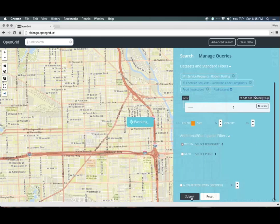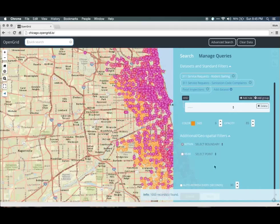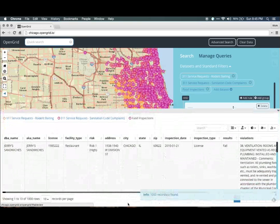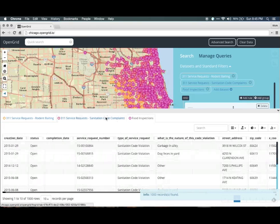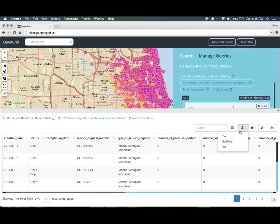Like before, we can either explore the data on a map or look at the grid. This time, the grid will show multiple tabs for each dataset. If you want to export any of this data, click on the Export button, which will allow you to export in CSV, Excel, or PDF.